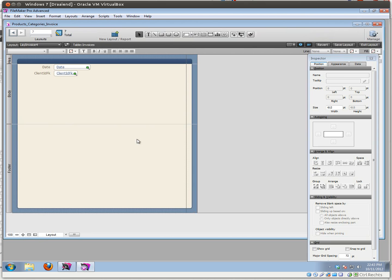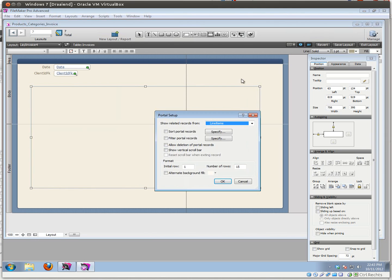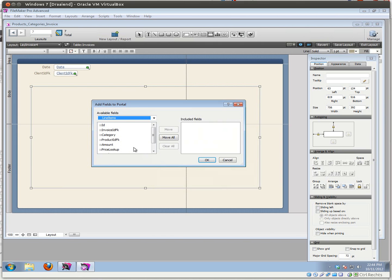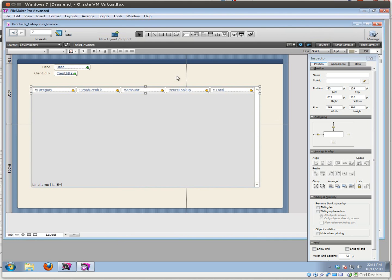Let's make this layout a little bit bigger and let's add a portal for our line items. Show related records from line items — that's correct. Let's allow deletion and show the scroll bar. Let's add category, product IDFK, amount, price lookup, and total. I'm going to want to add the sum total later on outside of the portal, so let's not add that one now.